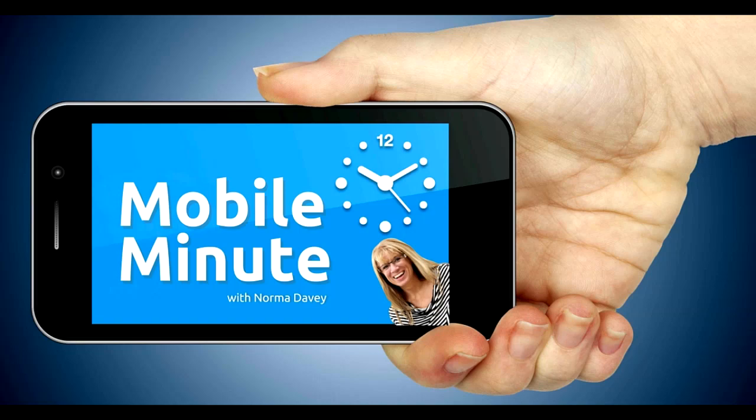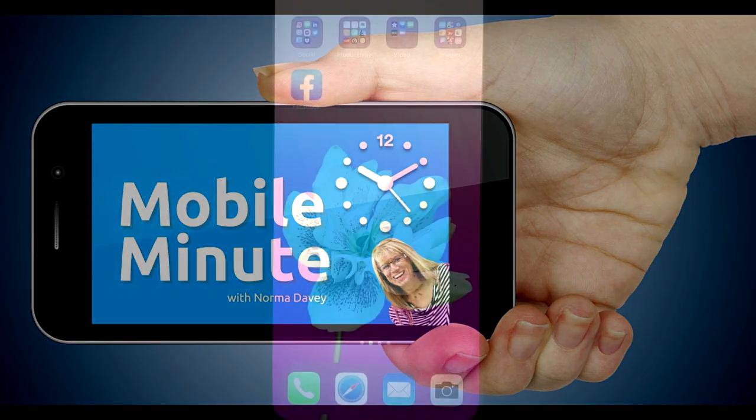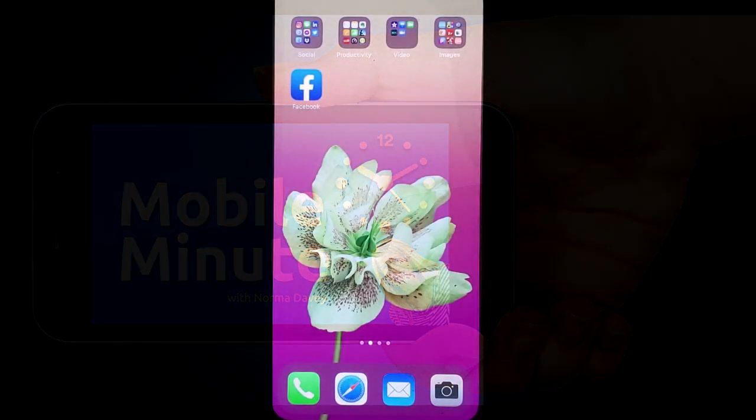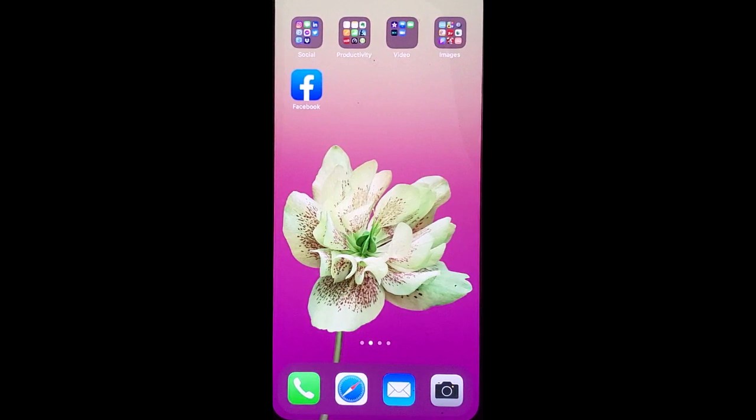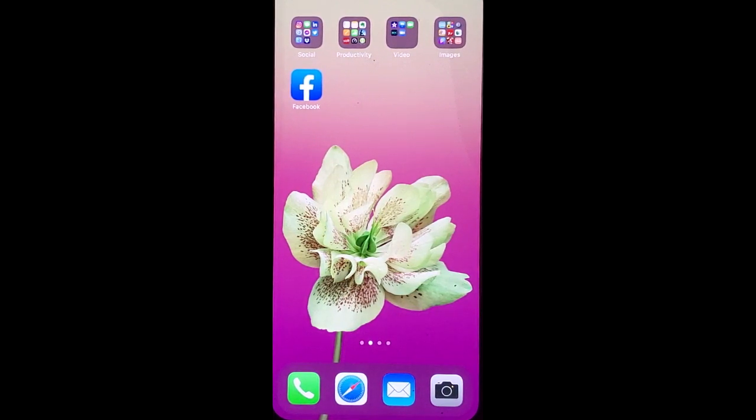This is Norma Davey with Your Mobile Minute. Are you a Facebook user and sometimes want to only post to your business colleagues versus your friends?